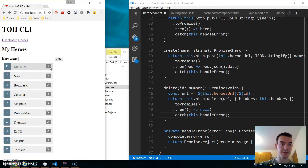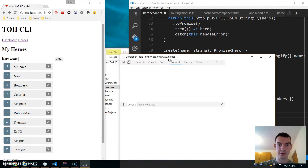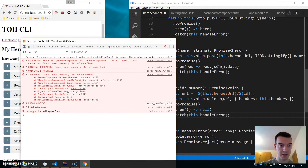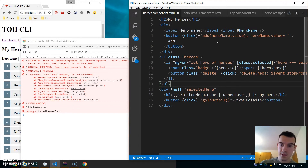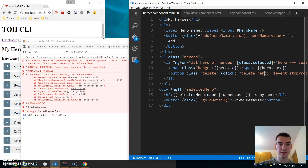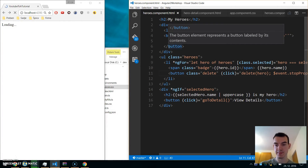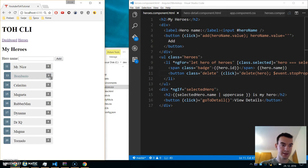Let's try to delete 'Mr. Nice' — nothing happens. Checking the console: 'cannot read property id of undefined'. Looking at the HTML, we see we're not passing the hero correctly. We fix it to pass the hero object, and now deleting a hero works. Adding also works.